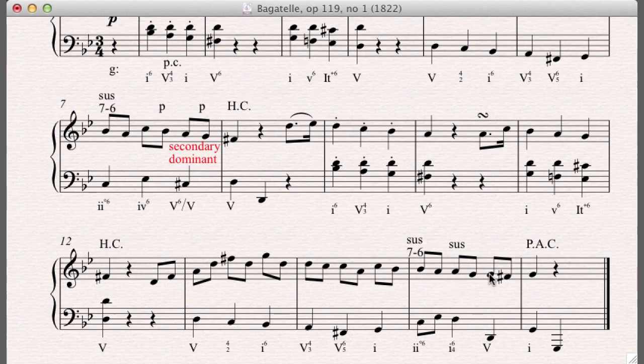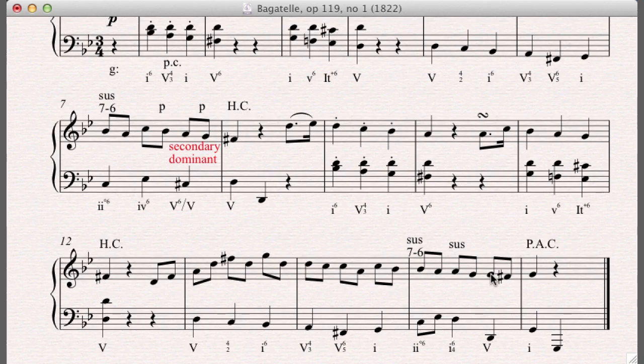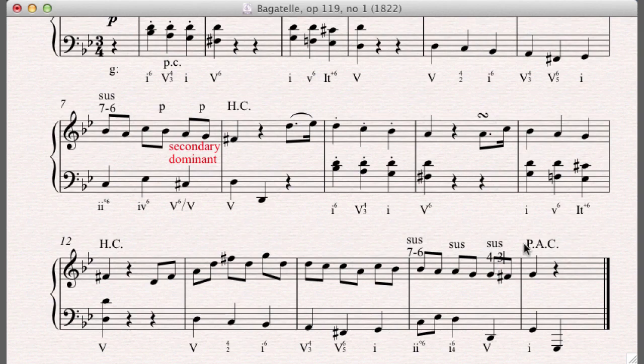And then we've got this carried over, which is a 4-3 suspension. Dud. Whoops. No. Or sud. No. How about sus? Good. A 4-3 suspension.